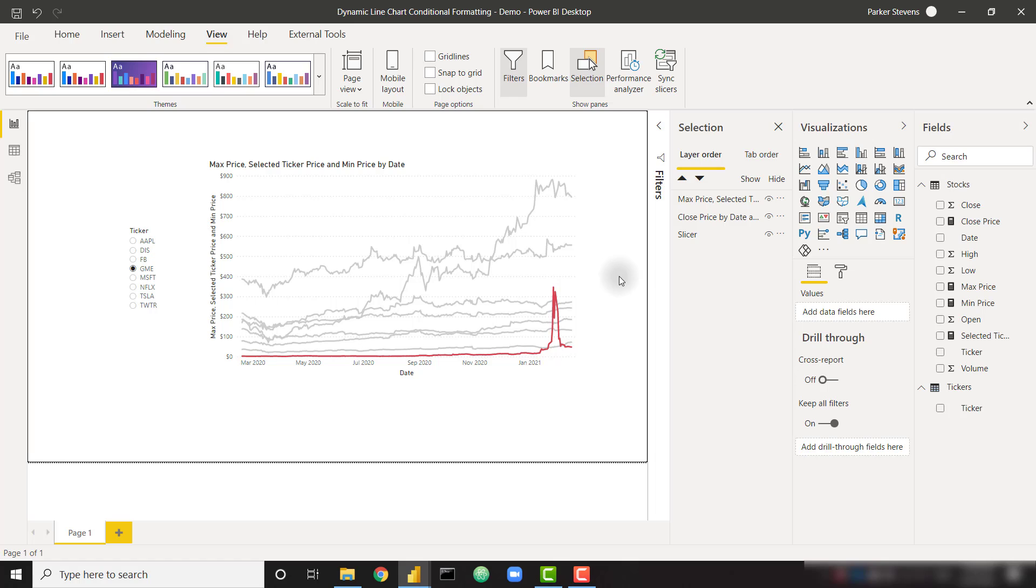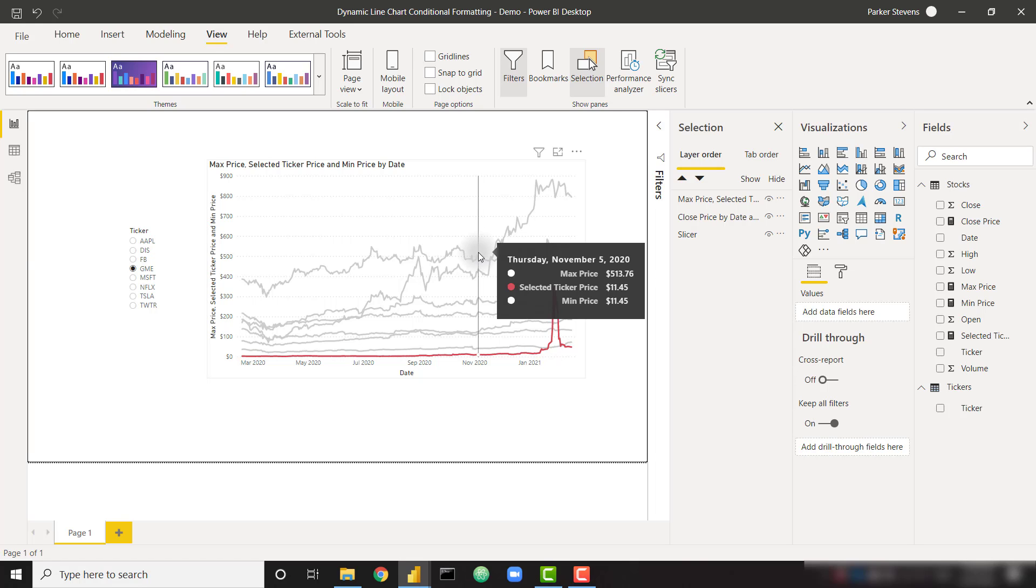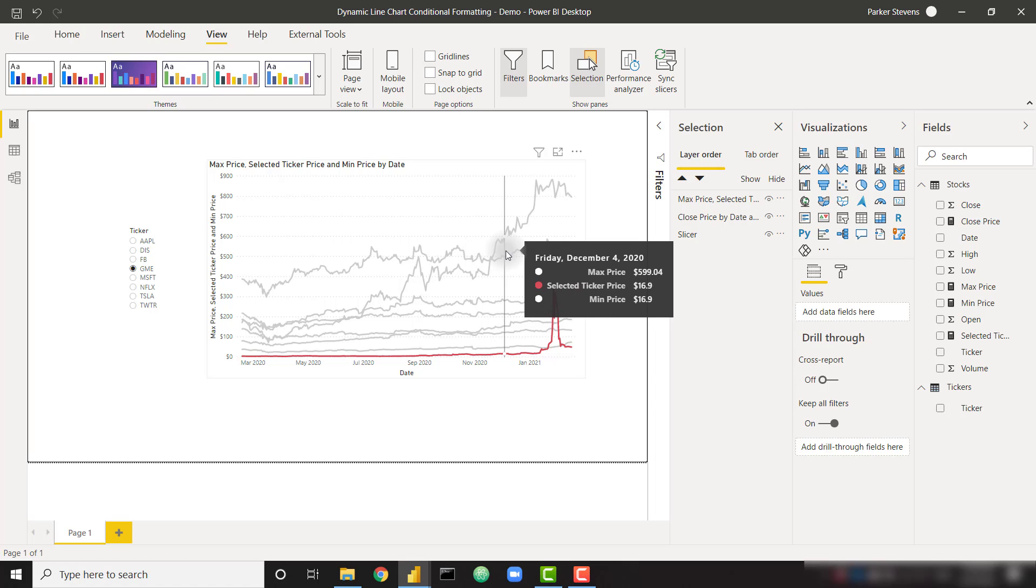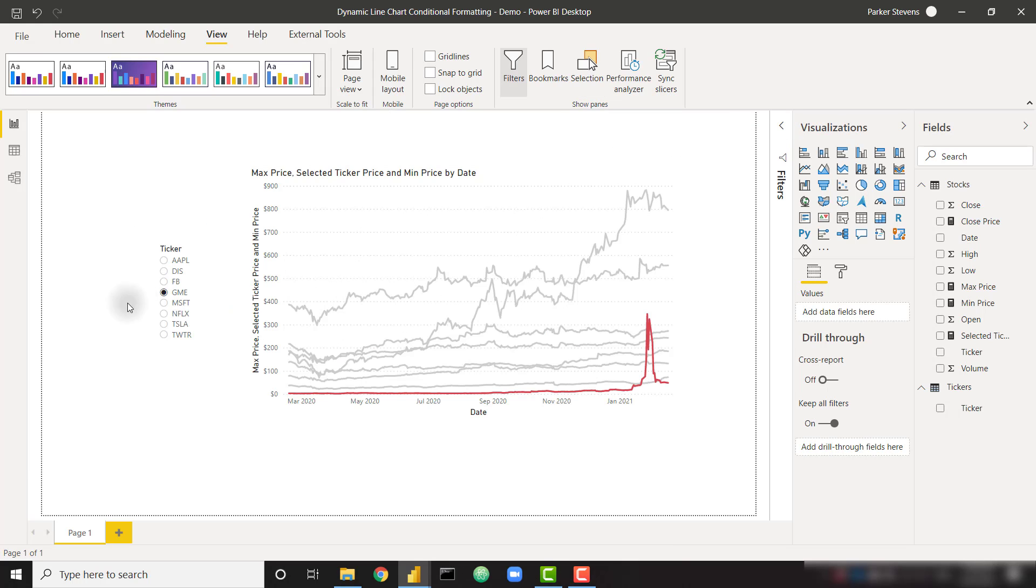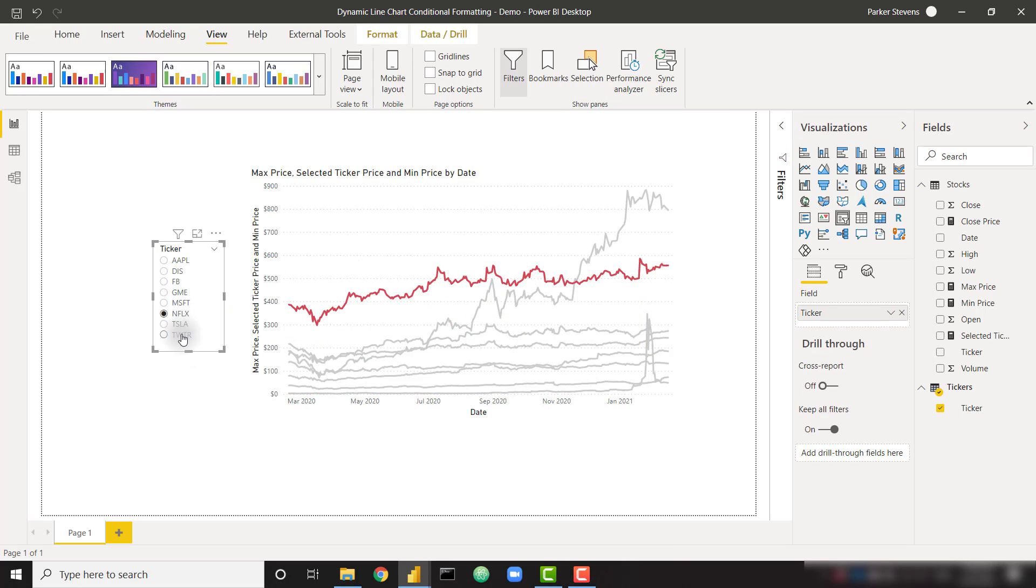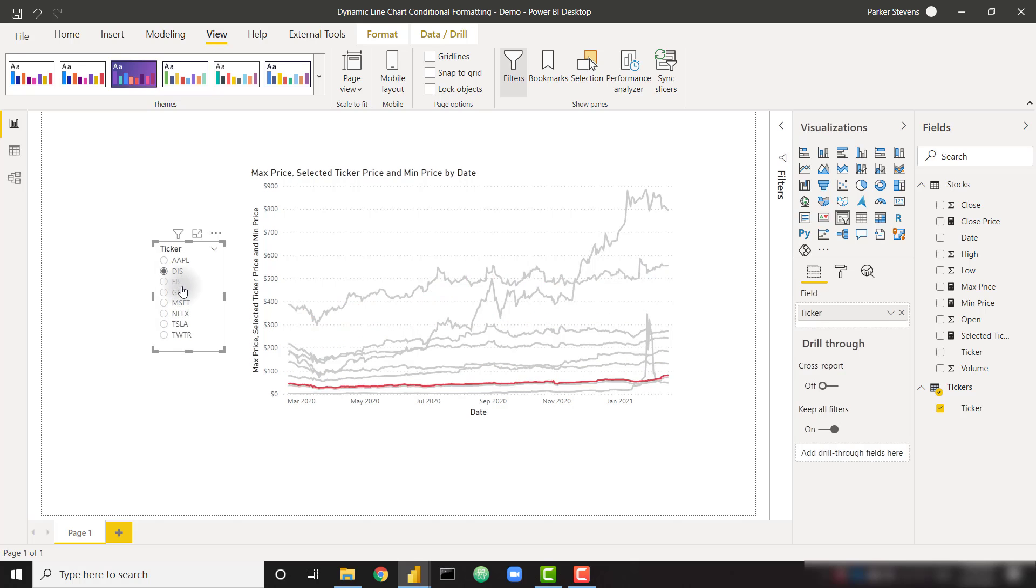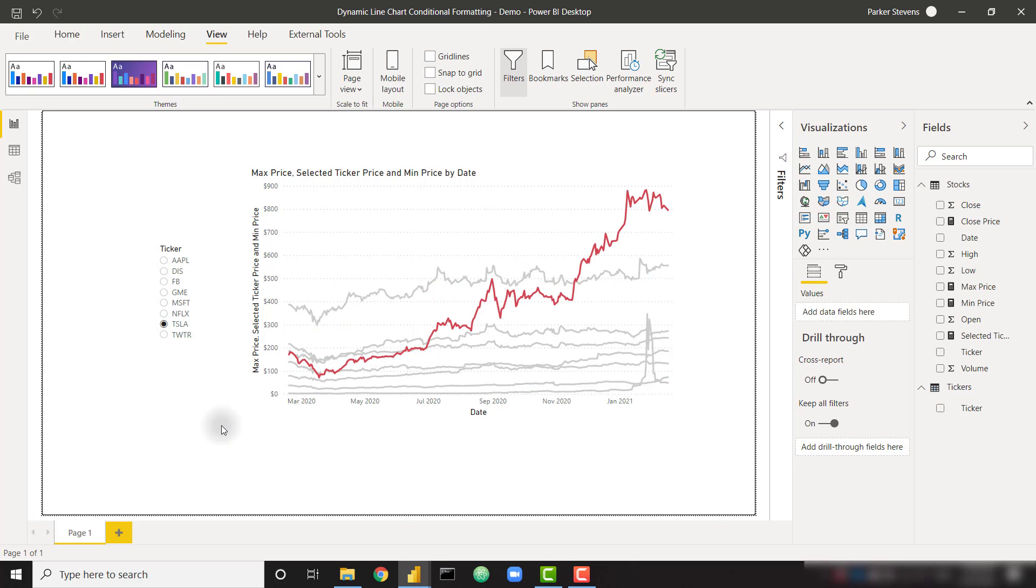The last thing I might recommend doing that we're not going to do in this video is setting up a report page tooltip. You can still see the min and max price in the tooltip, but if you use a report page tooltip, you can make them see whatever you want. So at this point, we are completely done. We have our ticker slicer that we can select any of these tickers and dynamically highlight a specific series in this visual.